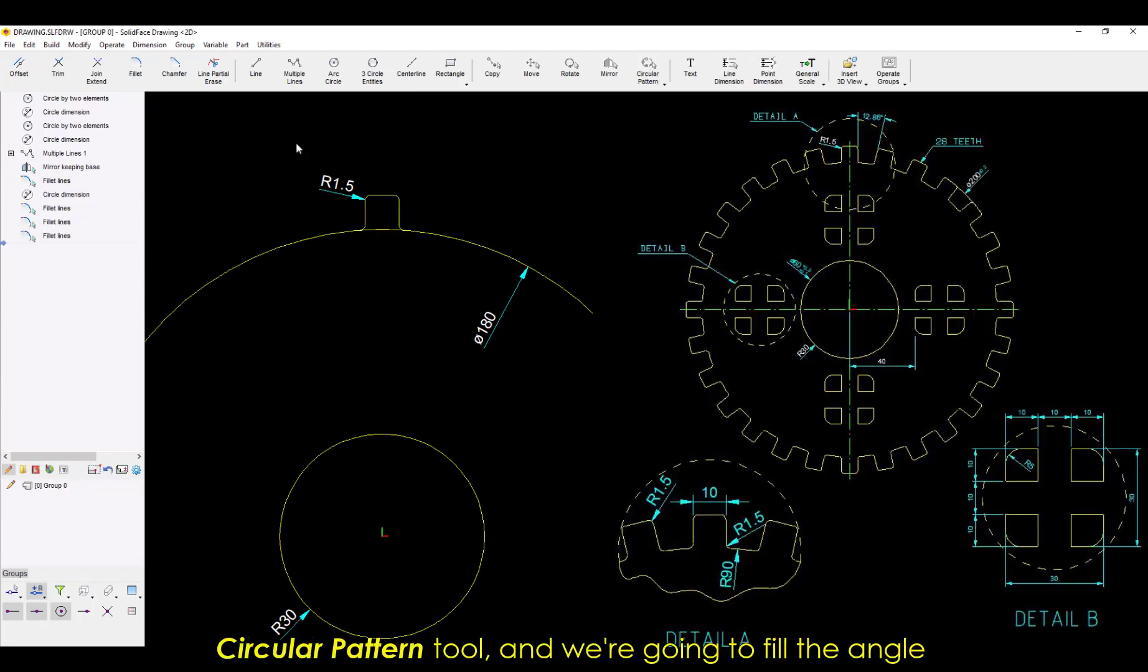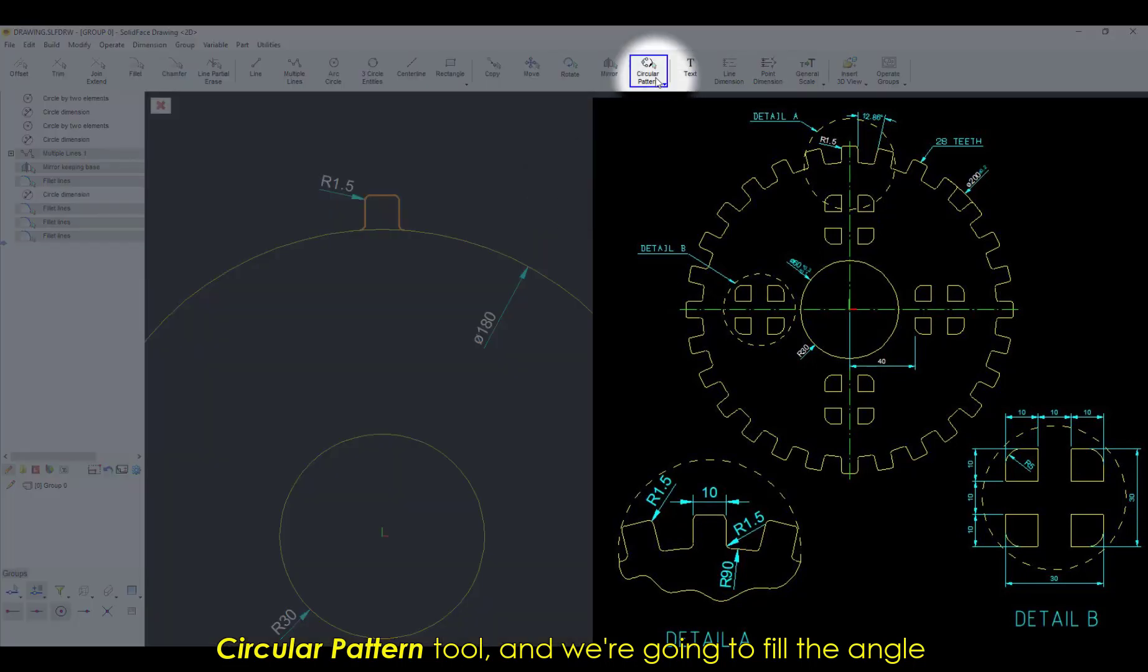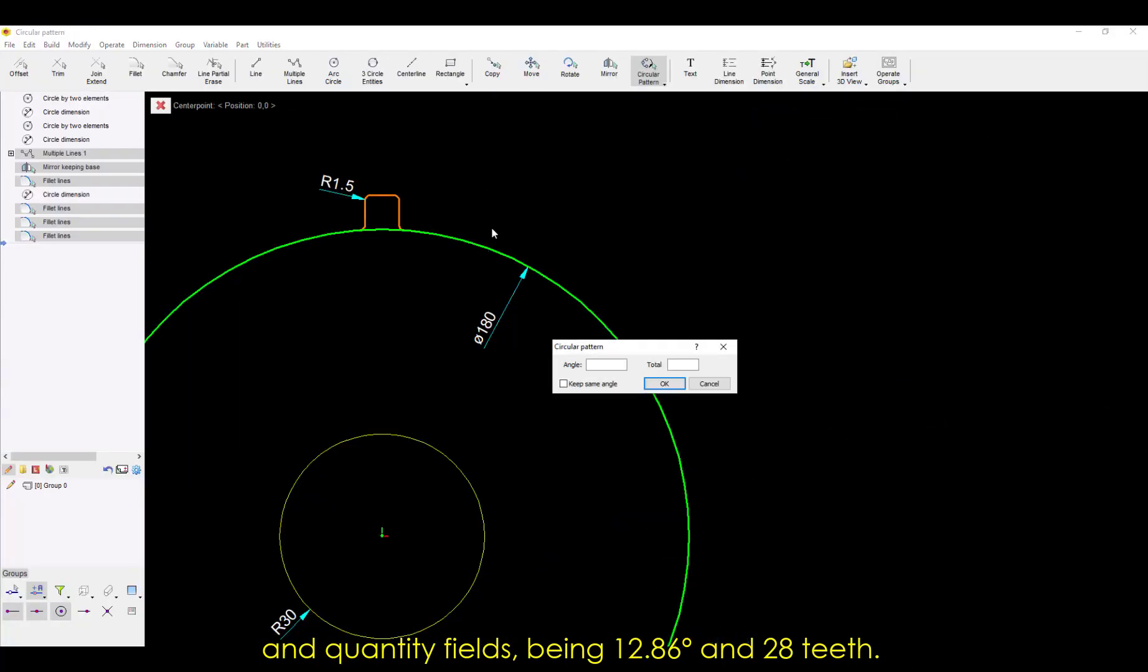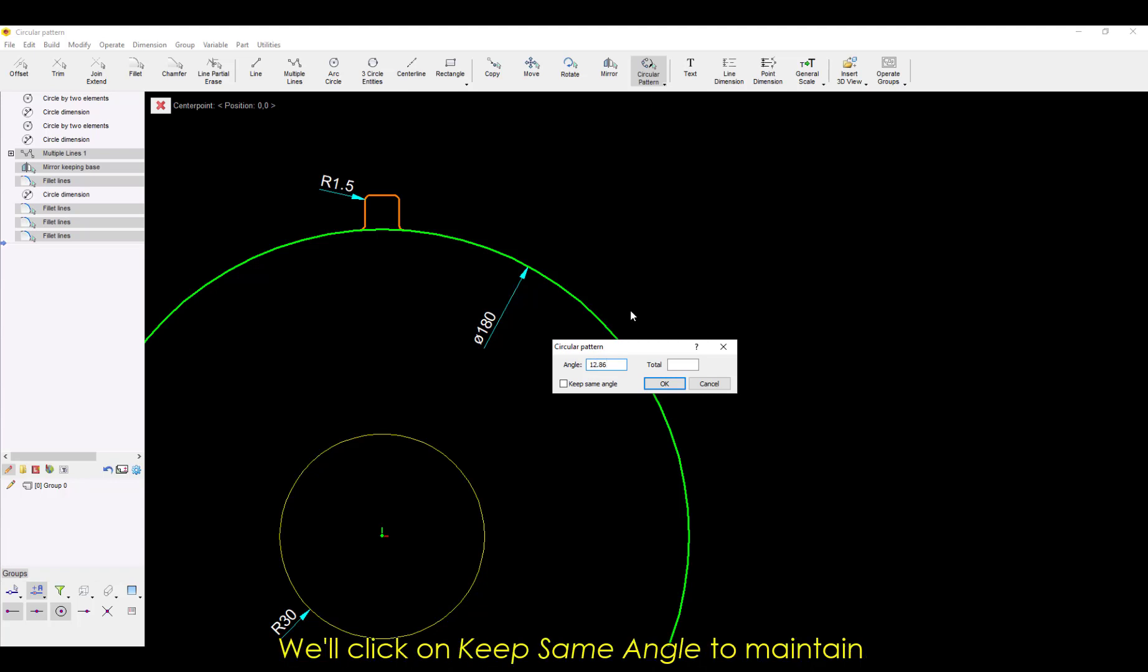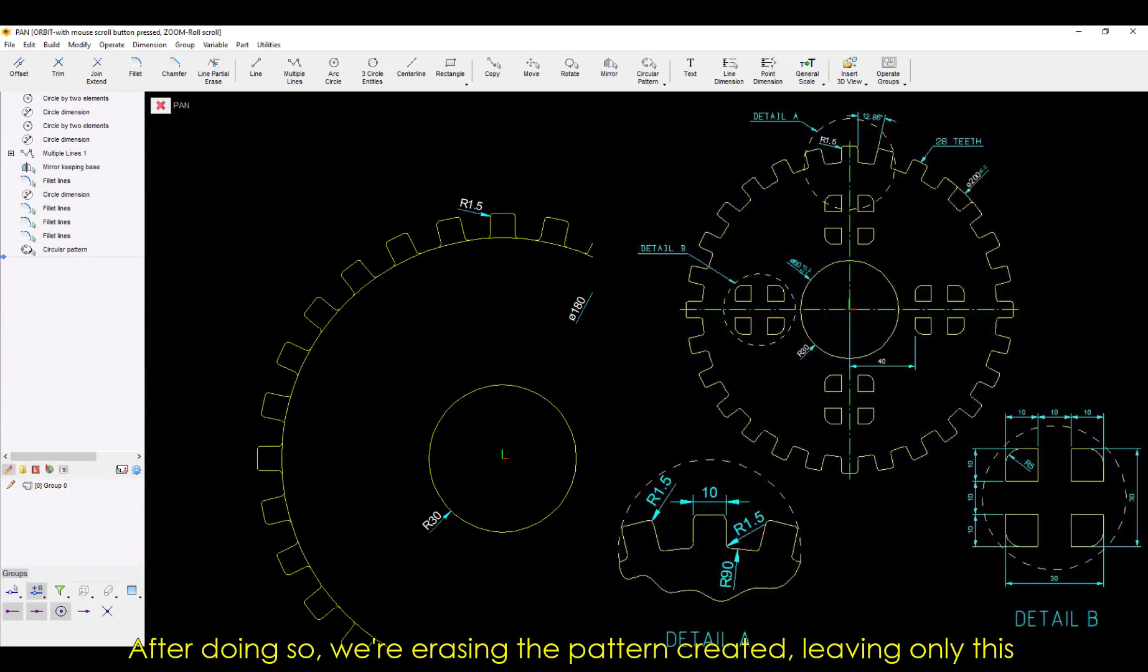we're clicking on the circular pattern tool, and we're going to fill the angle and quantity fields, being 12.86 degrees and 28 teeth. We'll click on Keep Same Angle to maintain the same angle to every tooth. After doing so,